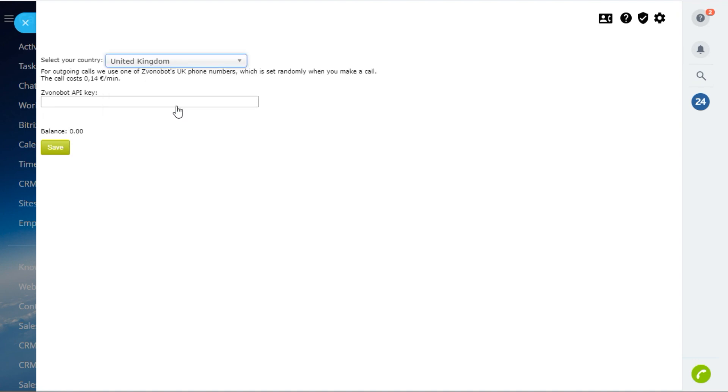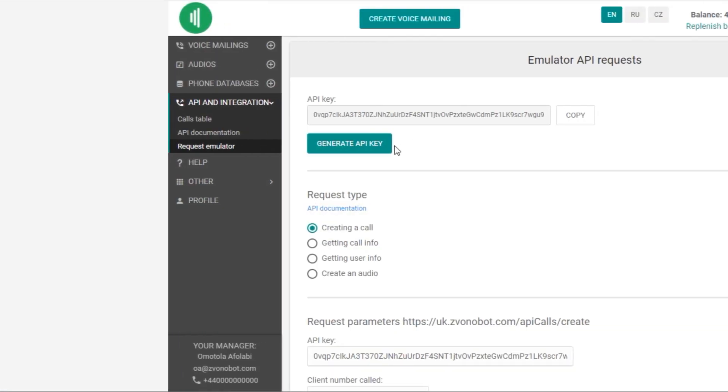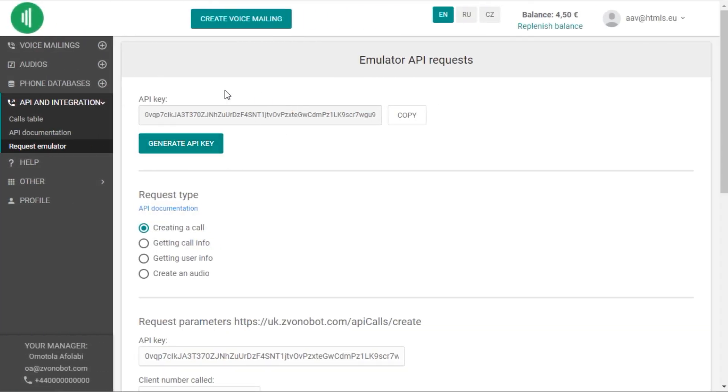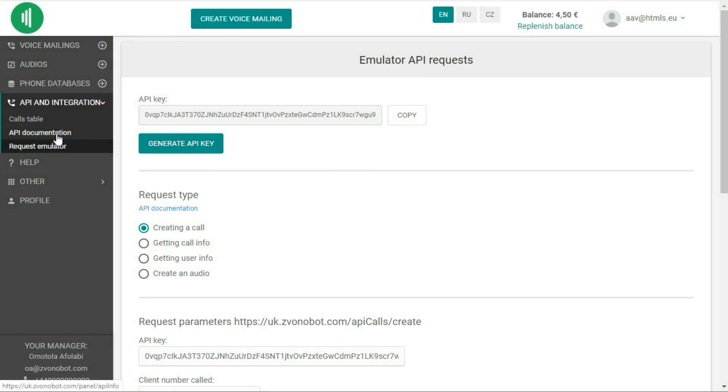And fill in your Zvonabot API key. You can find it in Zvonabot account in API and integration section.